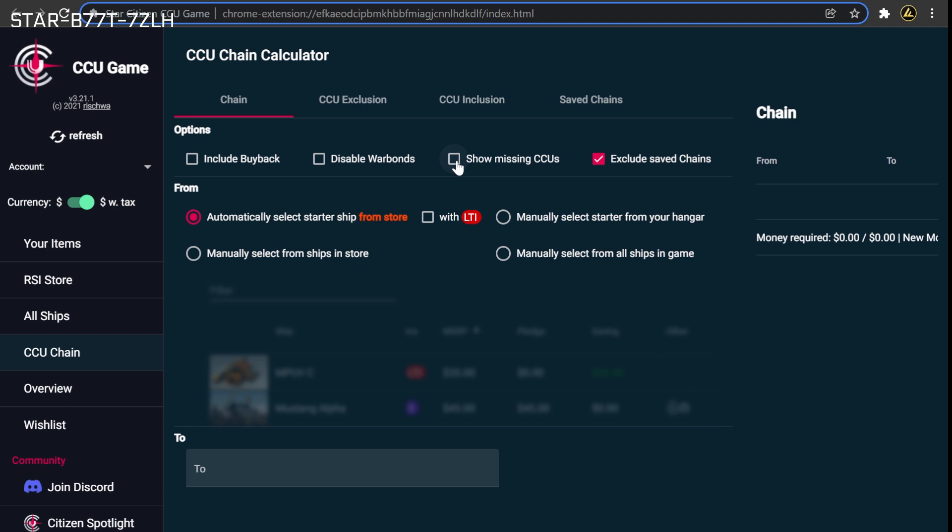If you'd like more information about the pros and the cons to applying a CCU chain before the release of the game, please consider subscribing. Hitting the bell icon will notify you when I release a video covering this topic in the near future. With the settings now properly configured, you must now program each of the desired chains into the tool.